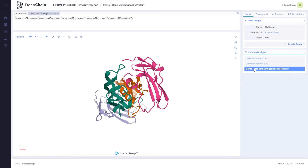As the simulations for the molecular dynamics can take several hours, we are going to load a design for which the simulations have already been computed. For the sake of the demo, here we are going to select a bone morphogenesis protein complex.